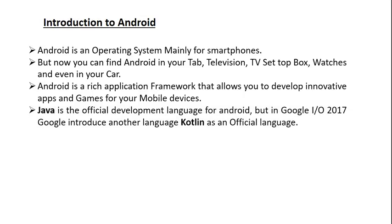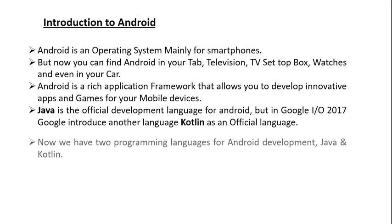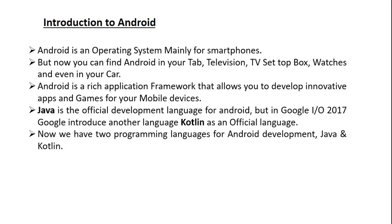Java is the official development language for Android, but in Google I/O 2017, Google introduced another language called Kotlin as an official language for Android application development. Now we have two programming languages for Android app development: Java and Kotlin.